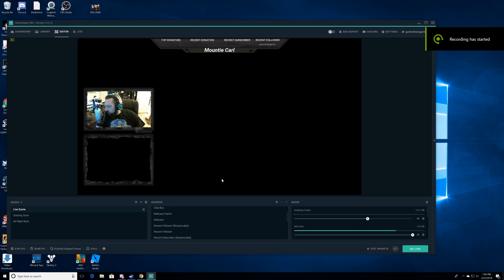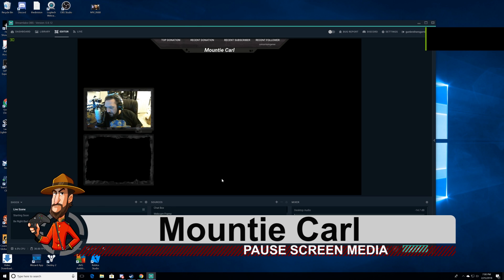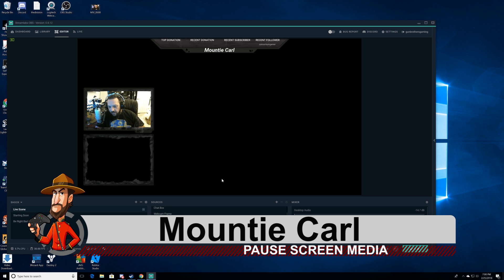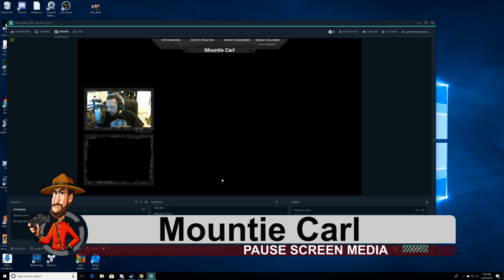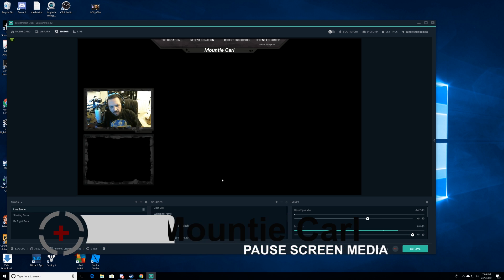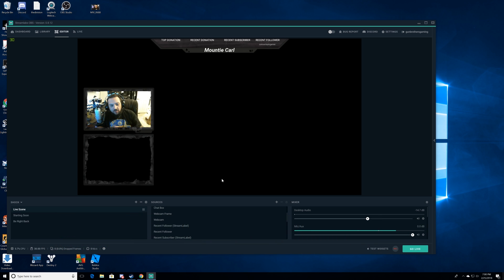Good morning, good afternoon, and good evening everybody out there. Welcome to another Streamlabs OBS hookup. For today, what we're gonna do is show you how to add music to your title and your scenes. So let's go ahead and get into that right now.